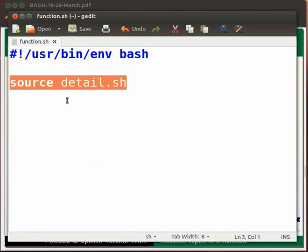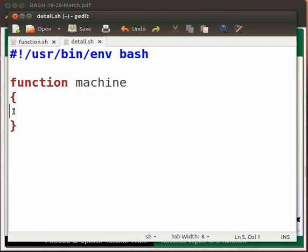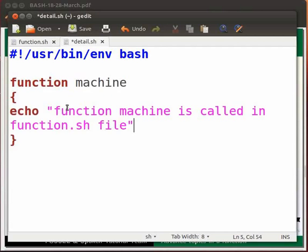Let me open detail.sh file. I have a function machine. Now type inside the function echo function machine is called in function.sh file. Click on save.